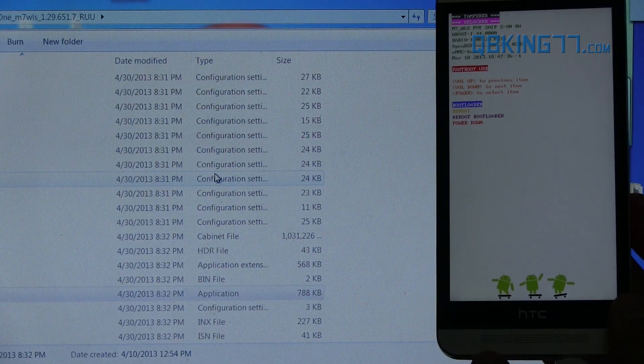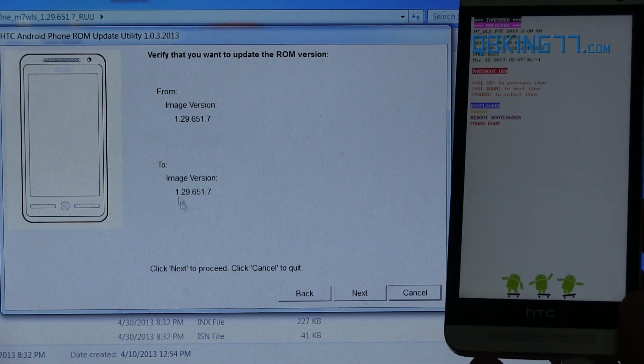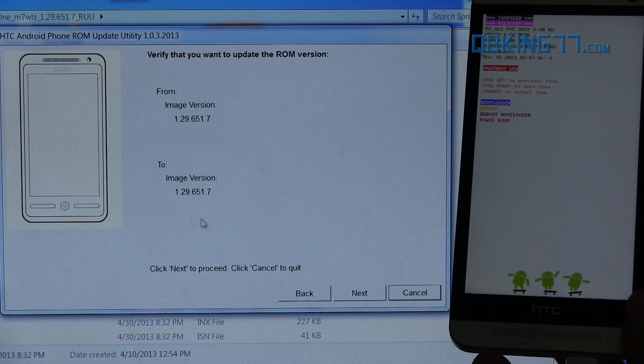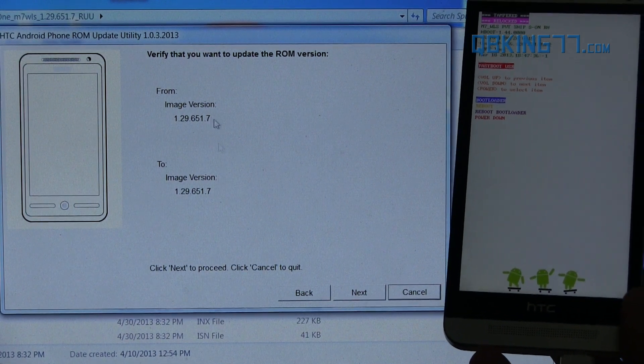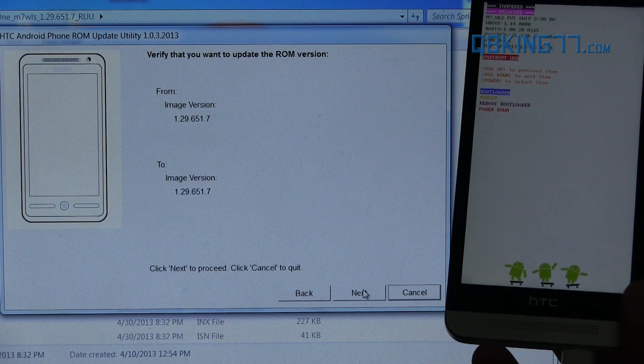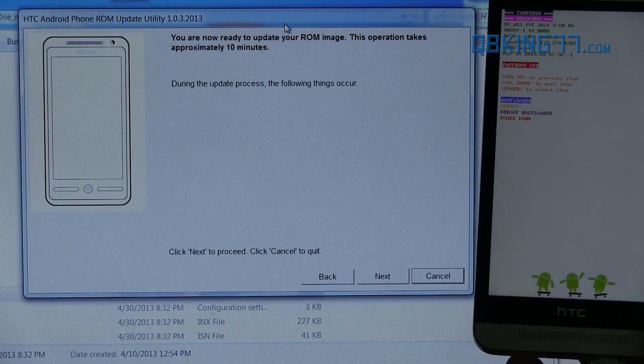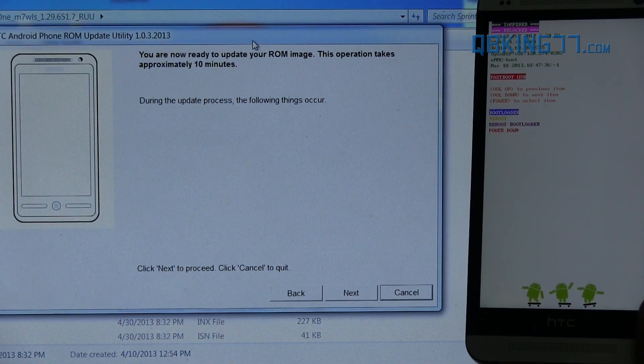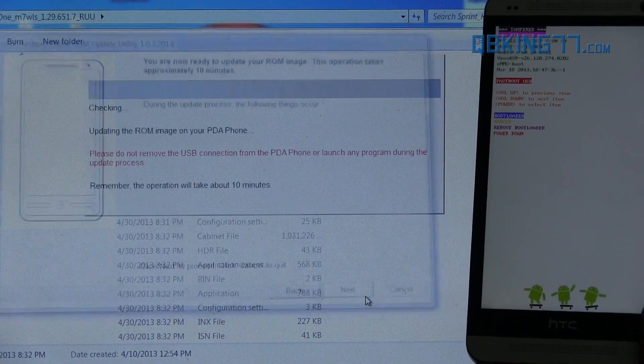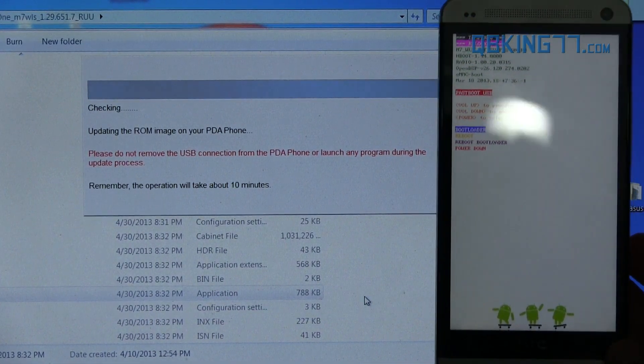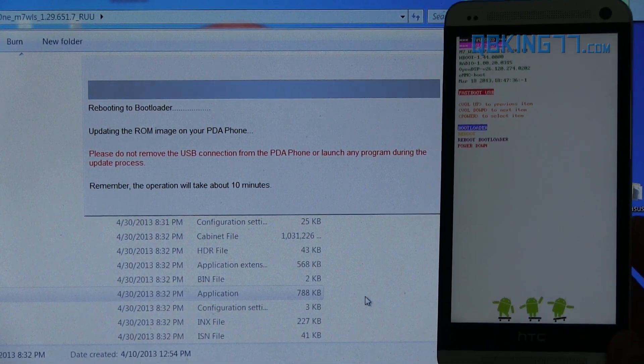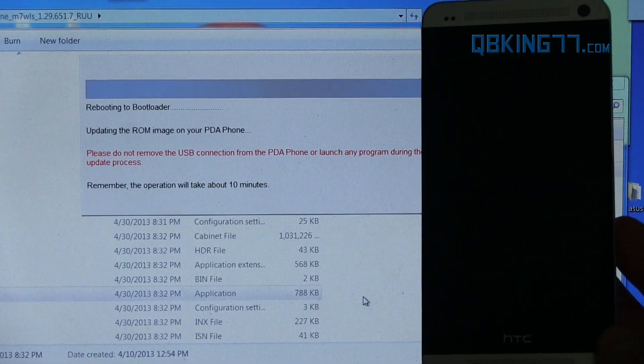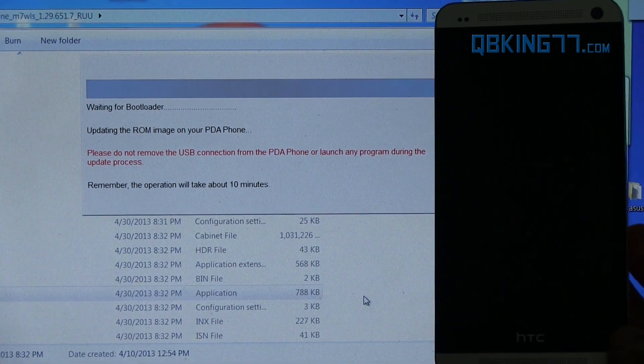And then it's going to go ahead and run through the RUU on our device. So you'll see it'll say from image version to image version. You'll probably want to make sure these are the exact same image versions. Once you've checked that, go ahead and hit next. And it says you're now ready to update your ROM image. This operation takes approximately 10 minutes. So keep that in mind. Press next again. And it's going to go ahead and check updating the ROM on your PDA device. It's rebooting into bootloader. We've already done so. So it looks like it's going to go ahead and automatically do that anyways.